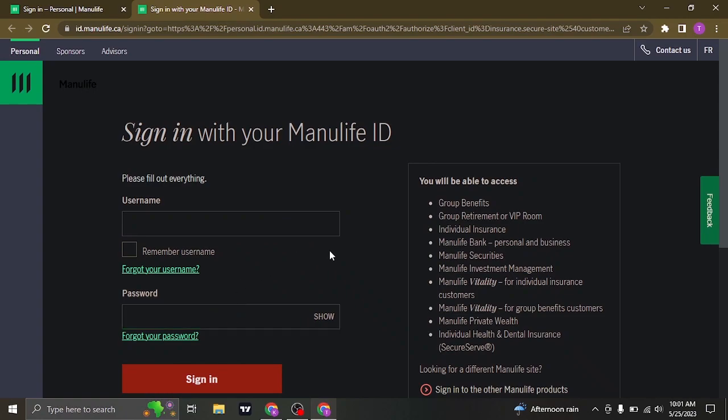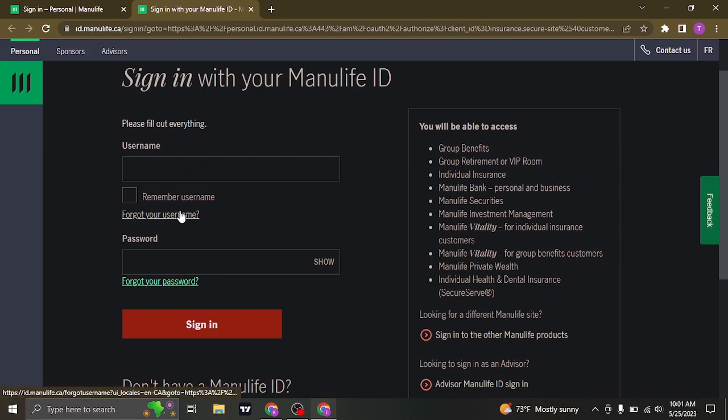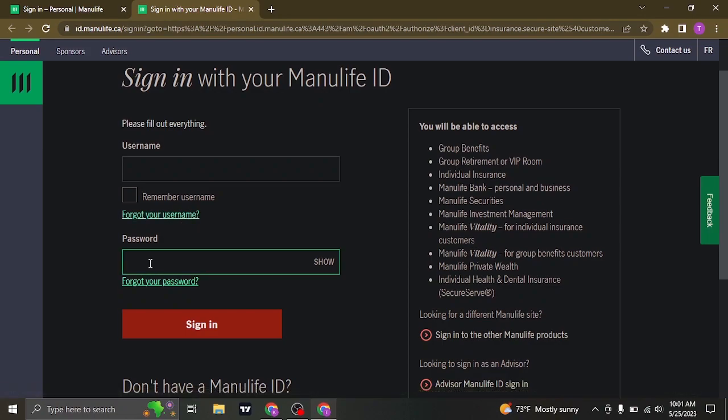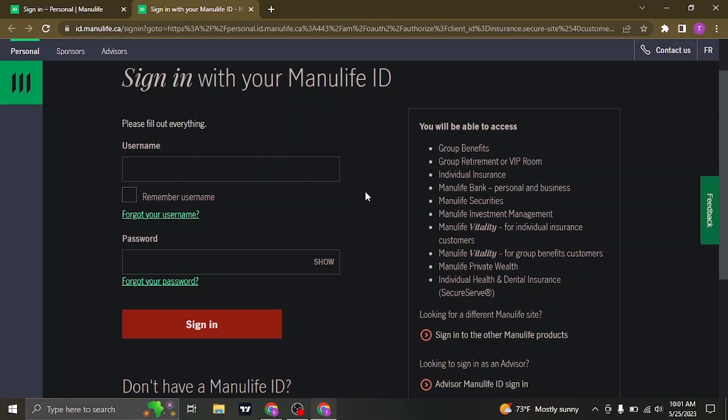If you're having any difficulties logging in because you forgot your username or the password of your account, you can click on the forgot username link or the forgot password link. From there, you'll be able to recover both of these information.